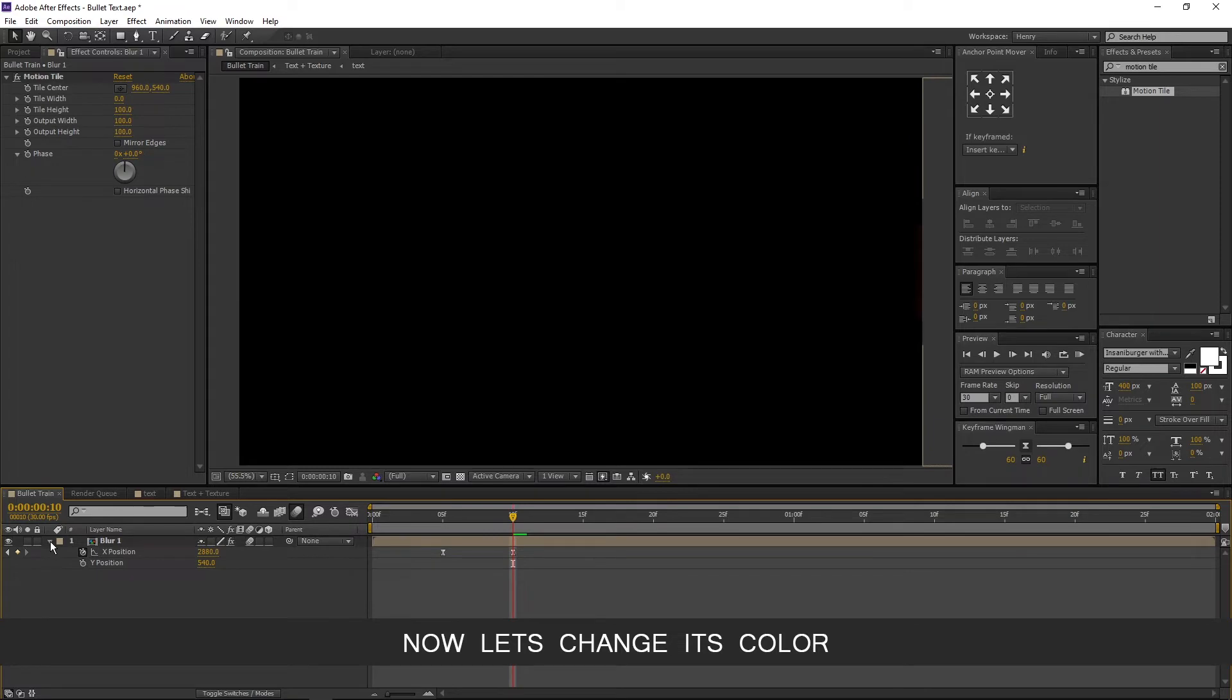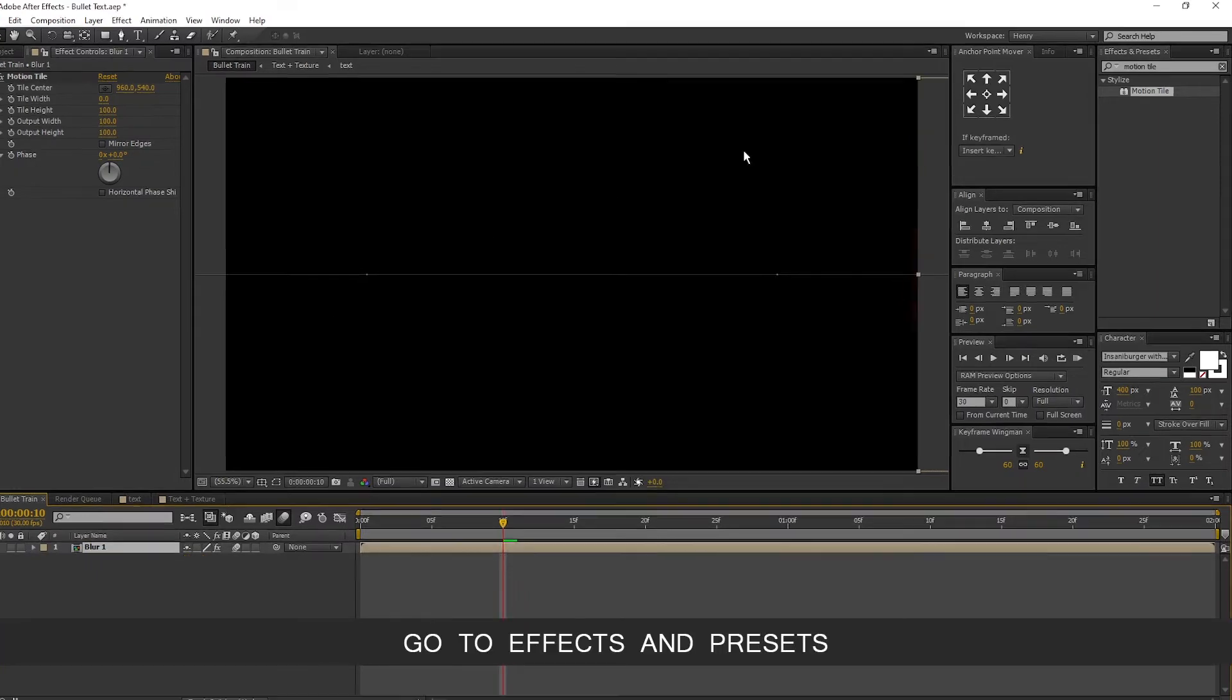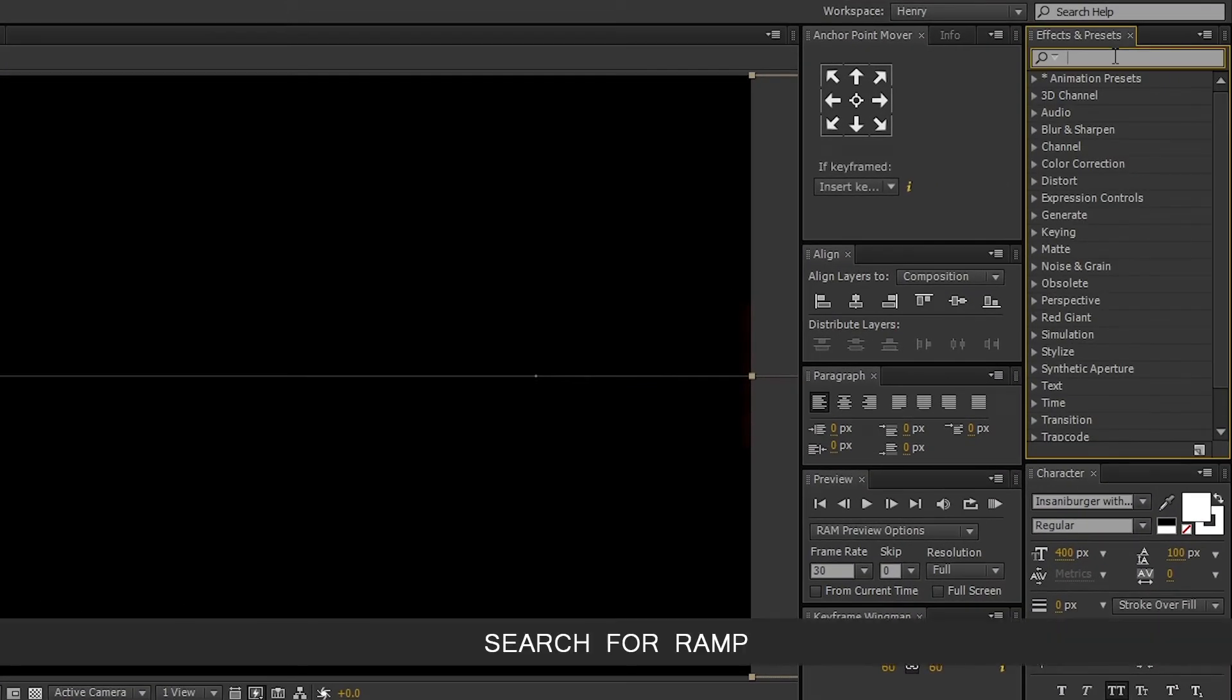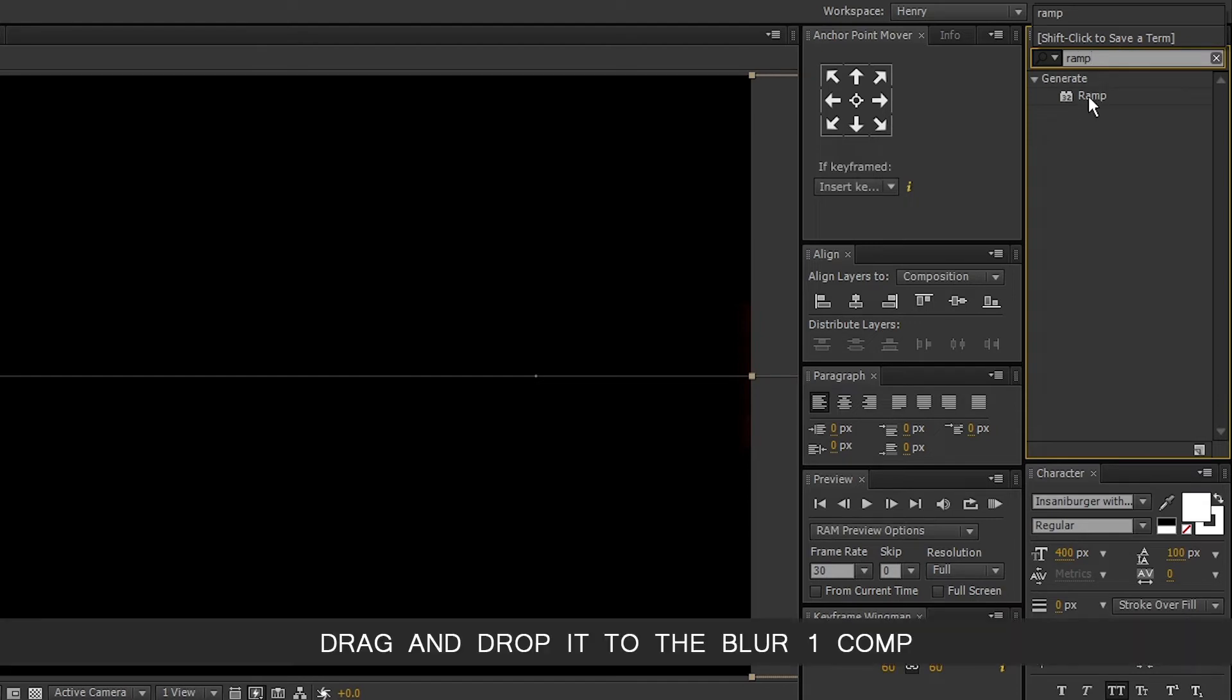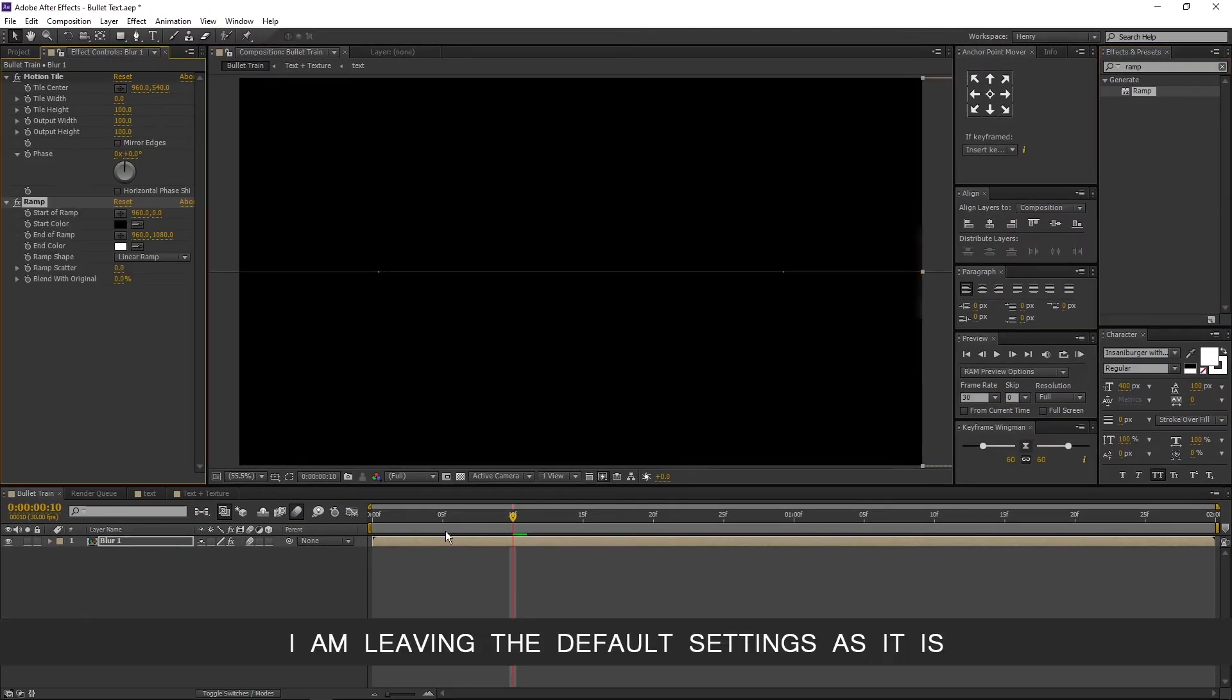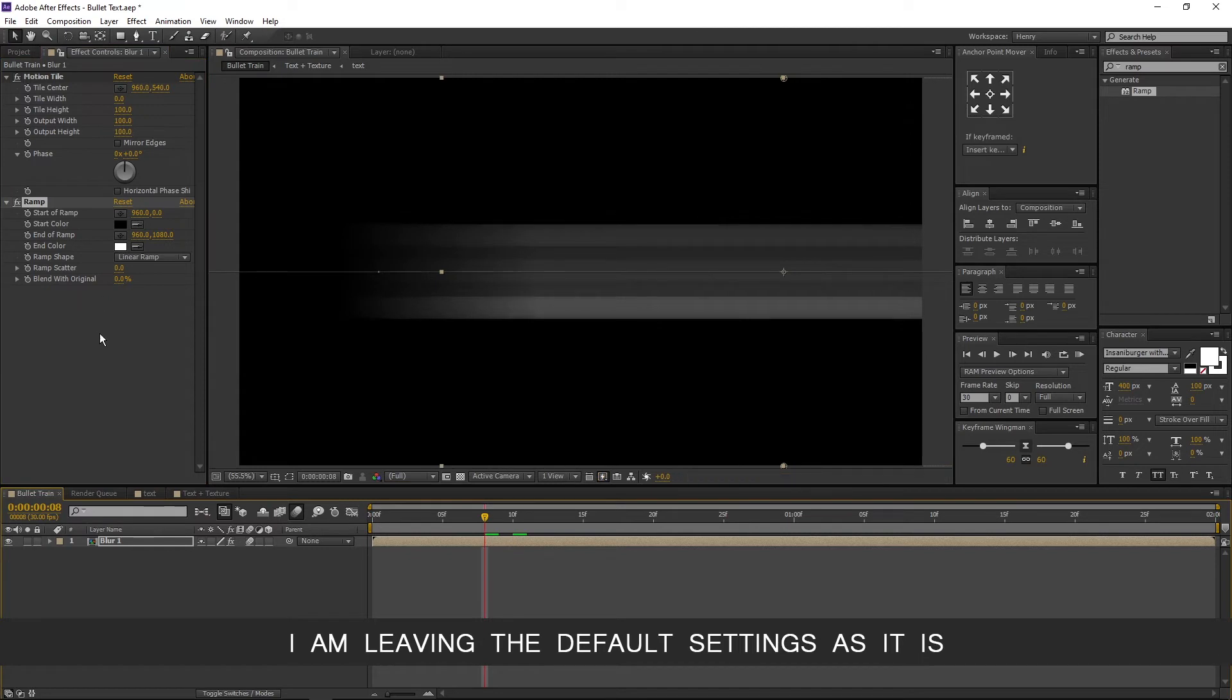Now let's change its color. Go to effects and presets. Search for ramp. Drag and drop it to the blur1 comp. I am leaving the default settings as it is.